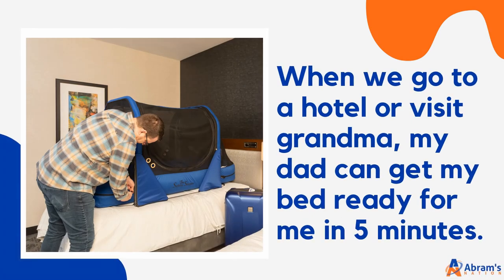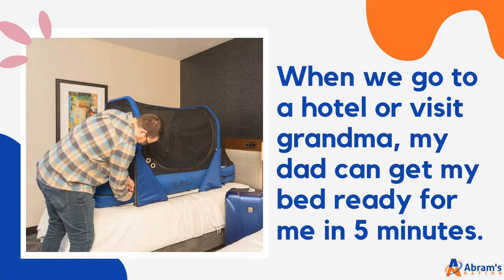When we go to a hotel or visit grandma, my dad can get my bed ready for me in five minutes.